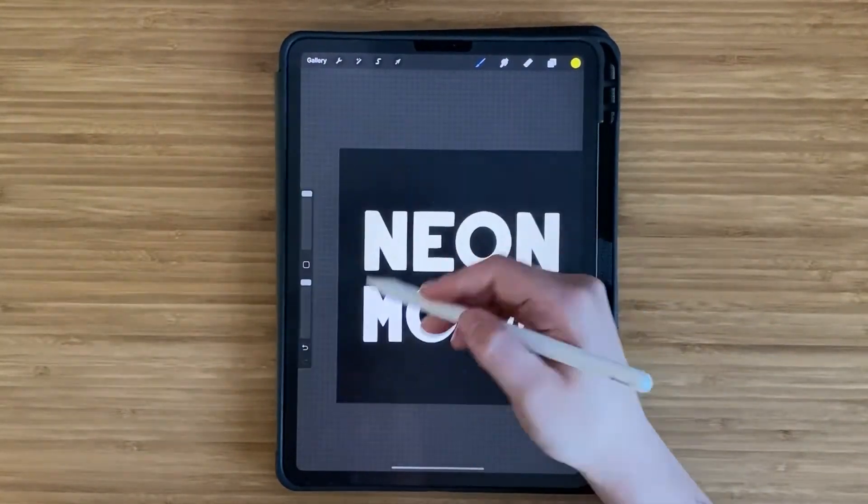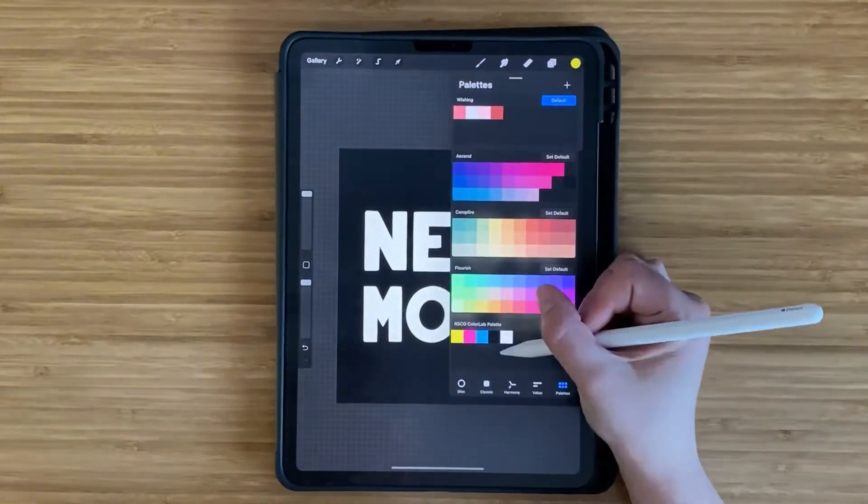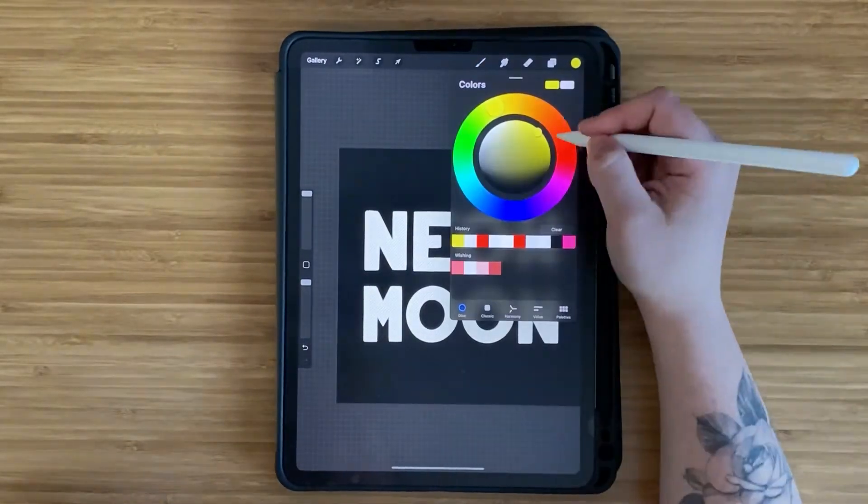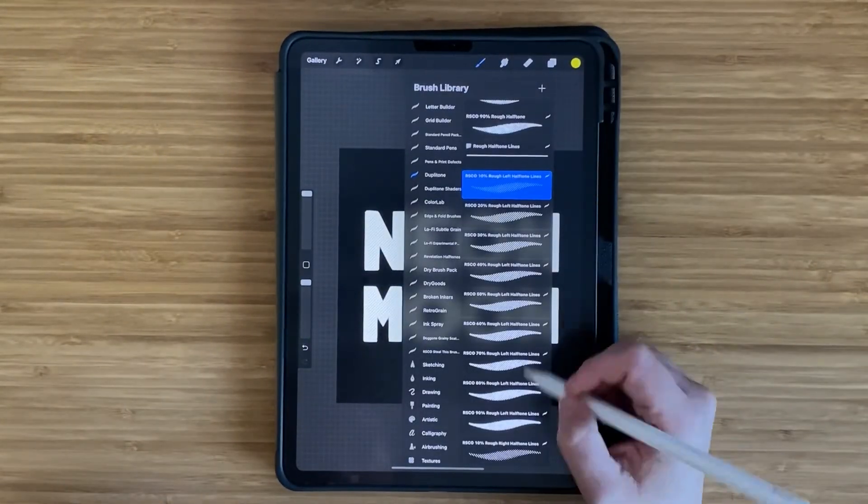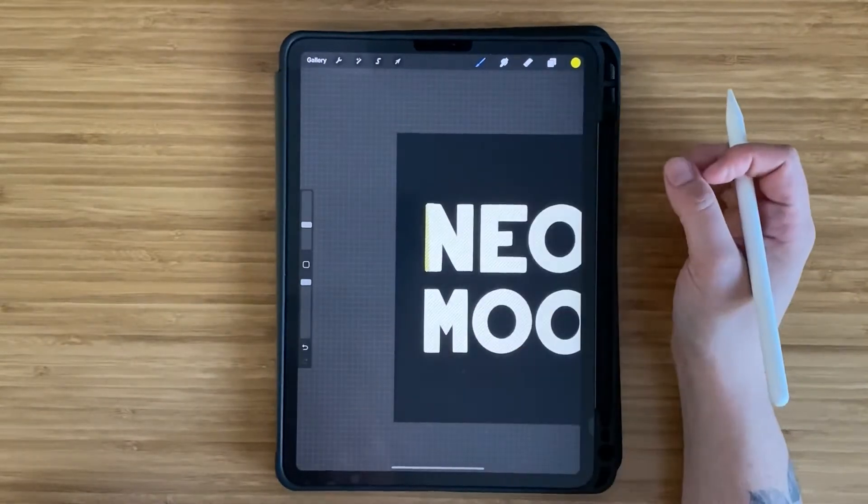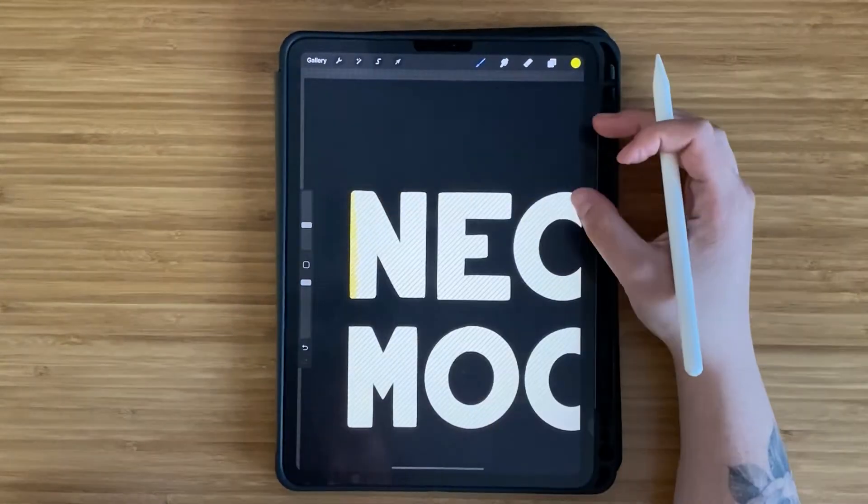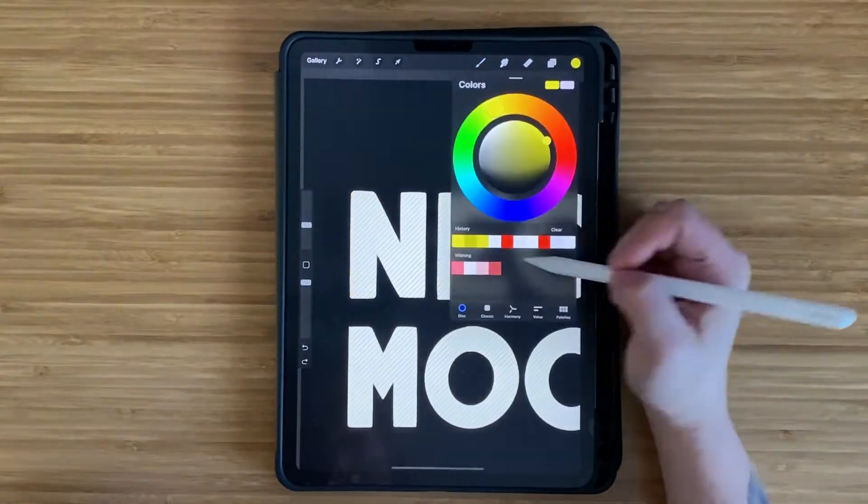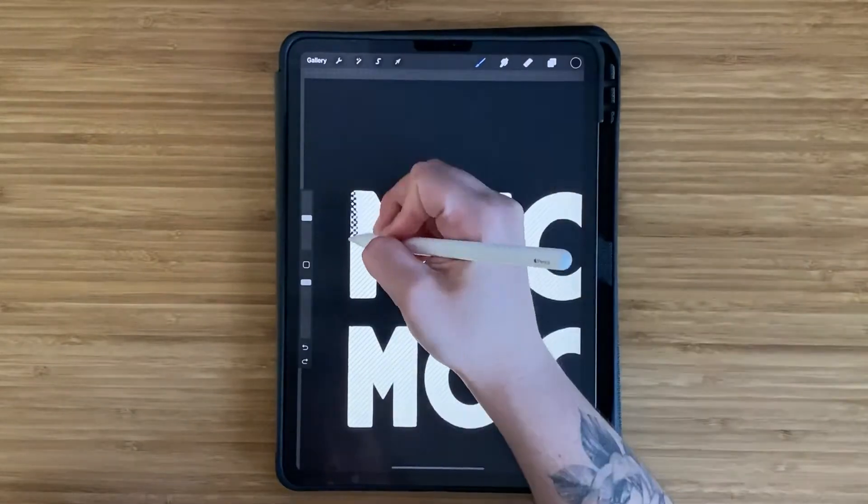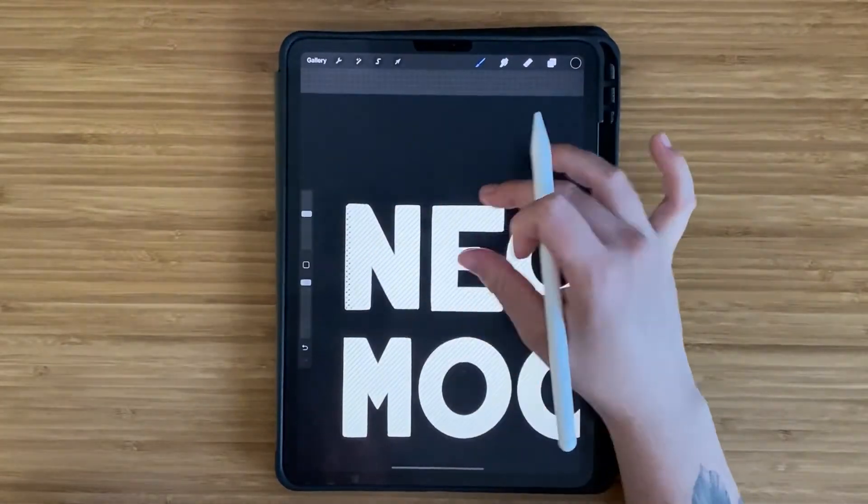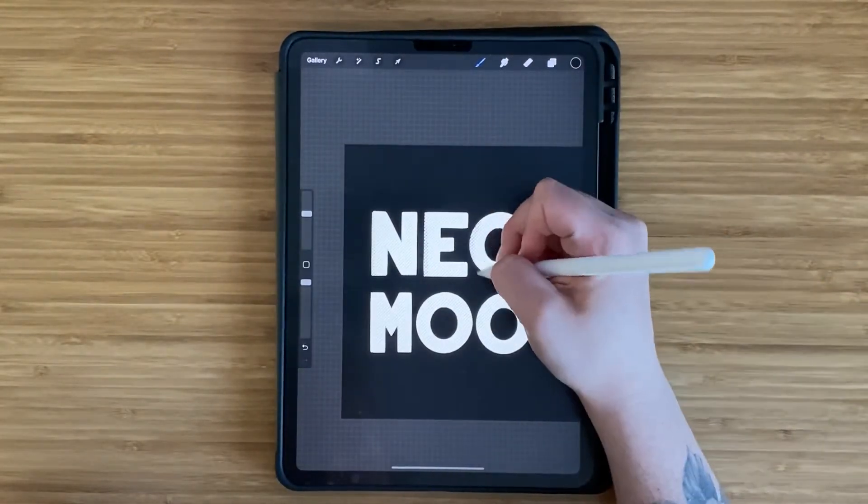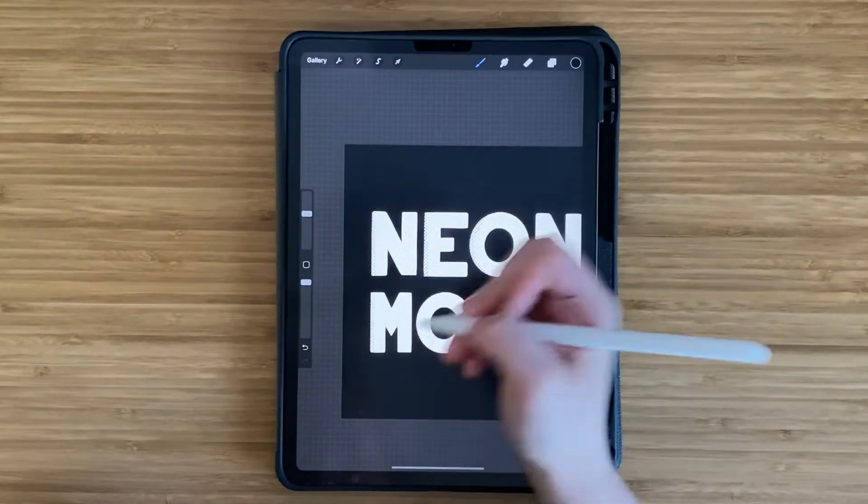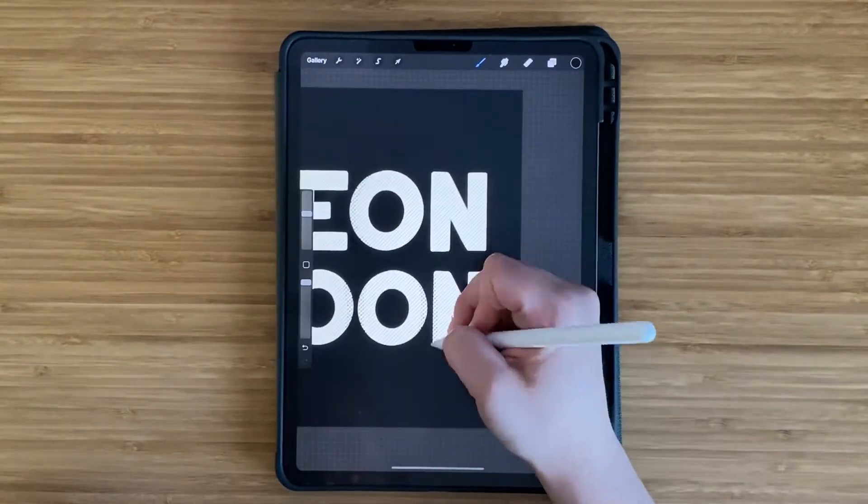Aside from this Letter and Grid Builder brush pack, a lot of the other brushes I use are from Retro Supply, especially the ones that create textures. This first one is a 10% rough left half tone line texture that I used in yellow.